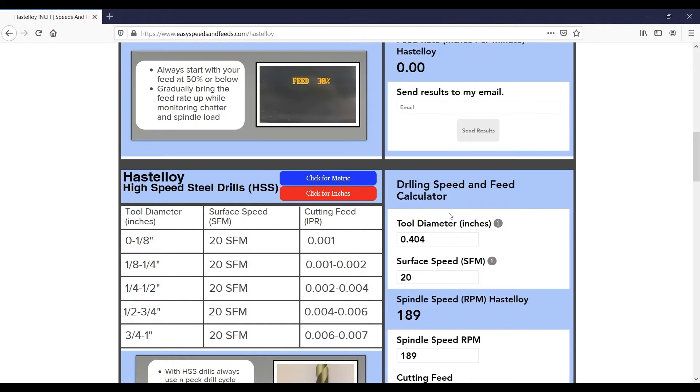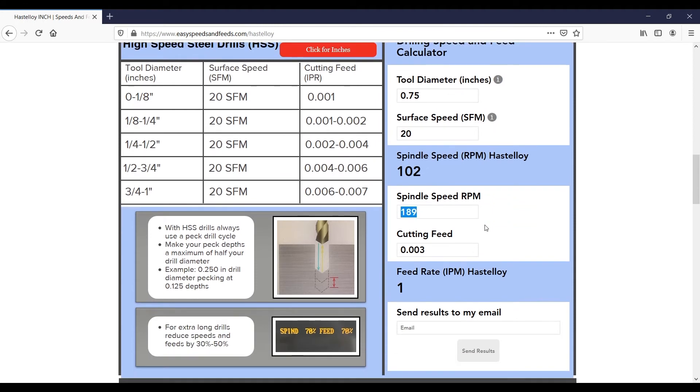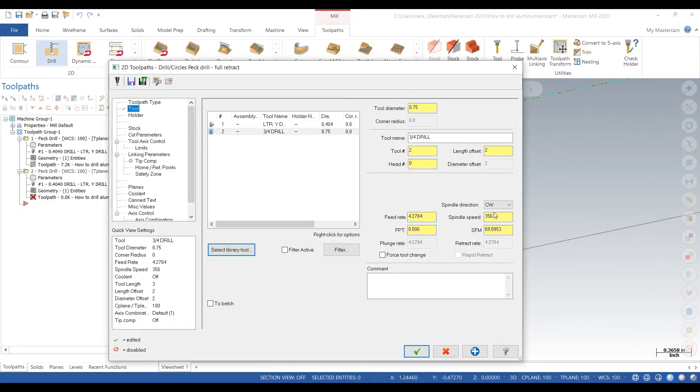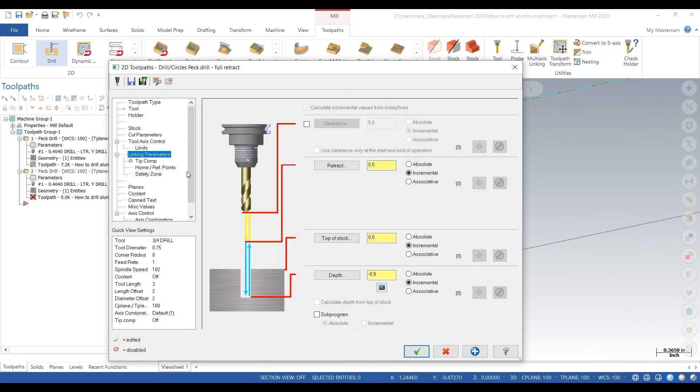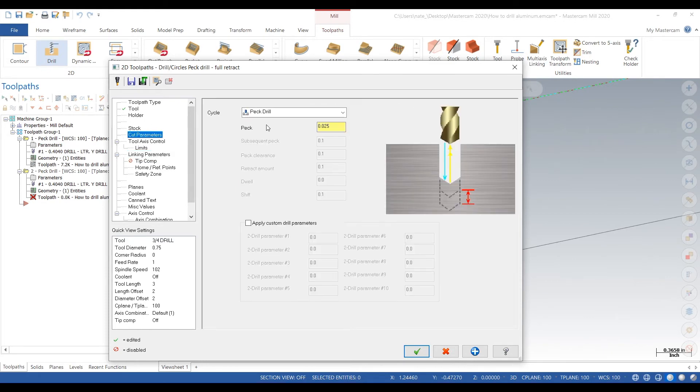102 RPM cutting feed, so 102 RPM and one inch a minute. Linking parameters, we'll go one inch. Cut parameters, that's a peck drill, 25 thou, that's looking good.